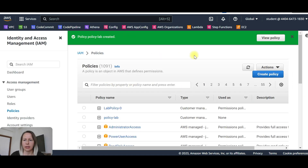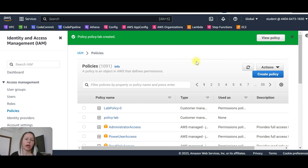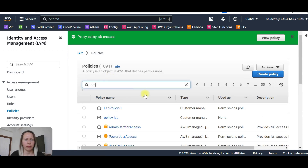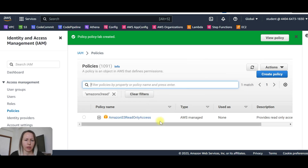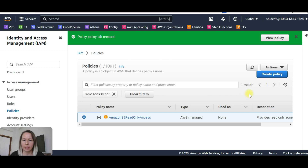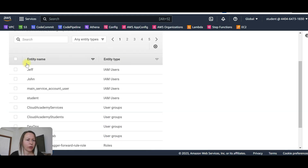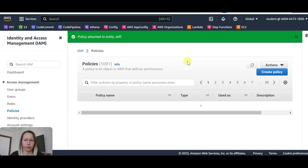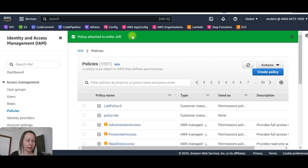Now the policy is created. Now we are going to learn how to attach a policy to a user. We are going to select the policy — Amazon S3 read-only access. Select this one, go to actions, attach. We are going to attach to Jeff, and attach policy. Policy attached to identity Jeff.